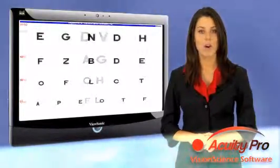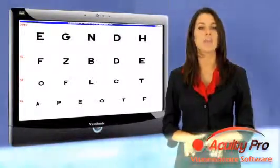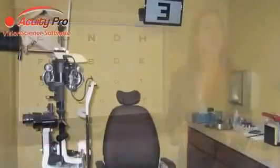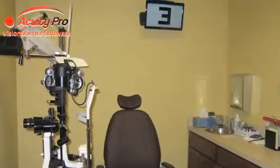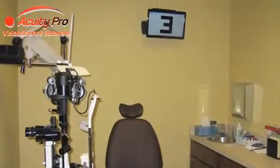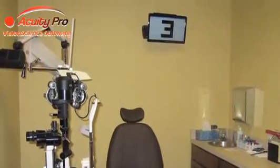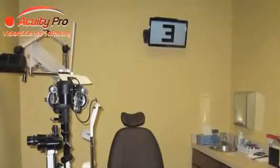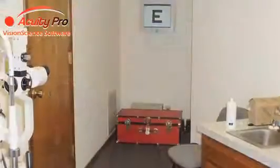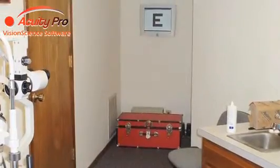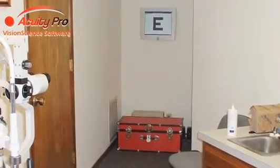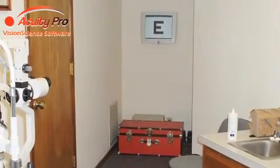Acuity Pro allows a doctor to replace their old bulb-burning projector with a high-tech computerized chart. Acuity Pro is ideal for any optometry office because not only is it a state-of-the-art acuity chart,